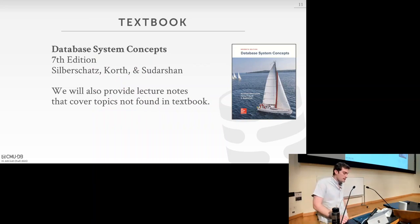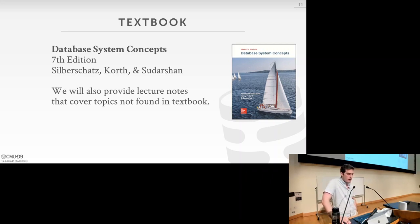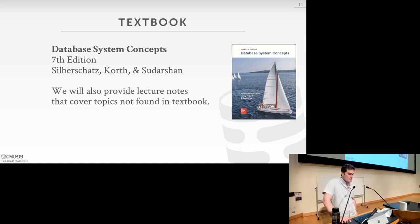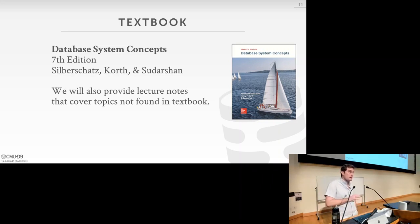The textbook for the course is the Database Systems Concepts book, also known as the Silberschatz book. I think all of the material we're going to cover is available in the sixth edition. The seventh edition I don't think is available as a hardcover anymore. We'll also be providing lecture notes that will cover all the topics as well as things we cover in class that aren't in the book.